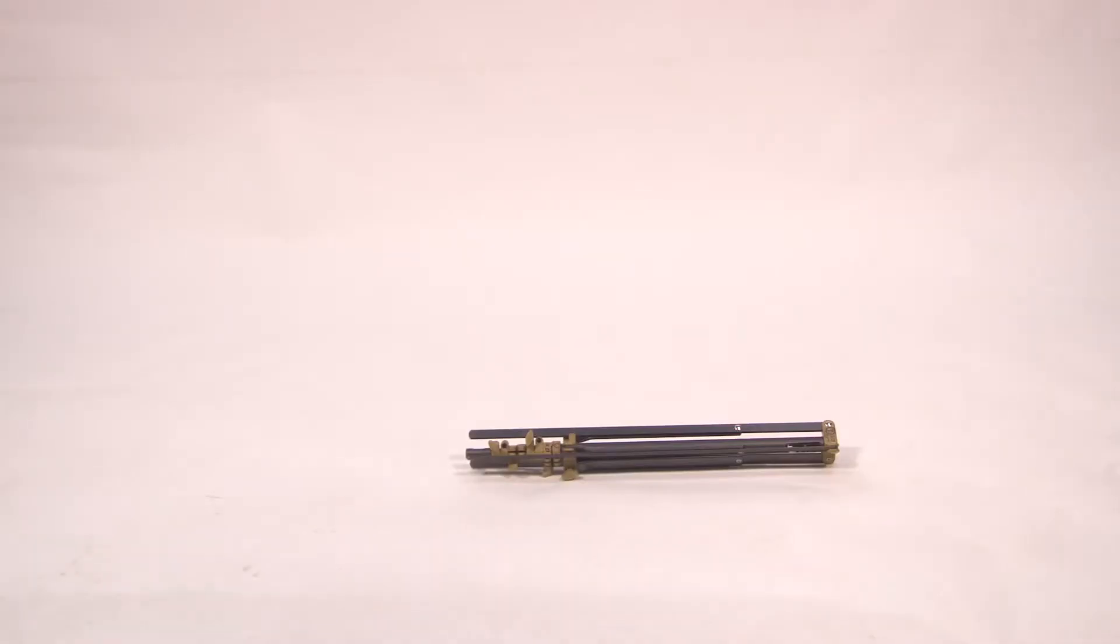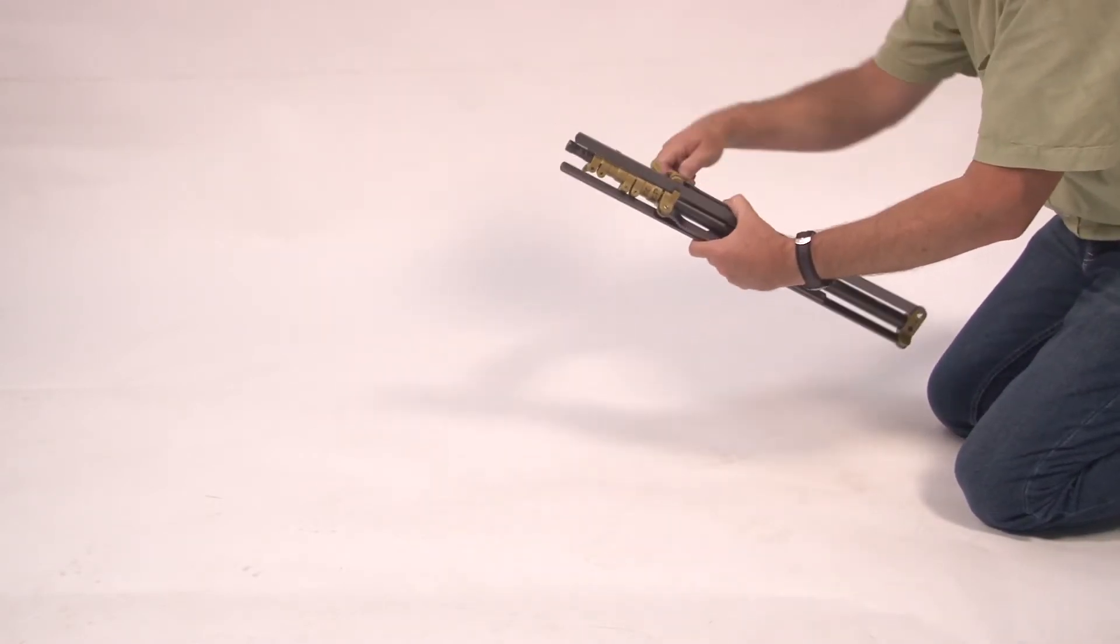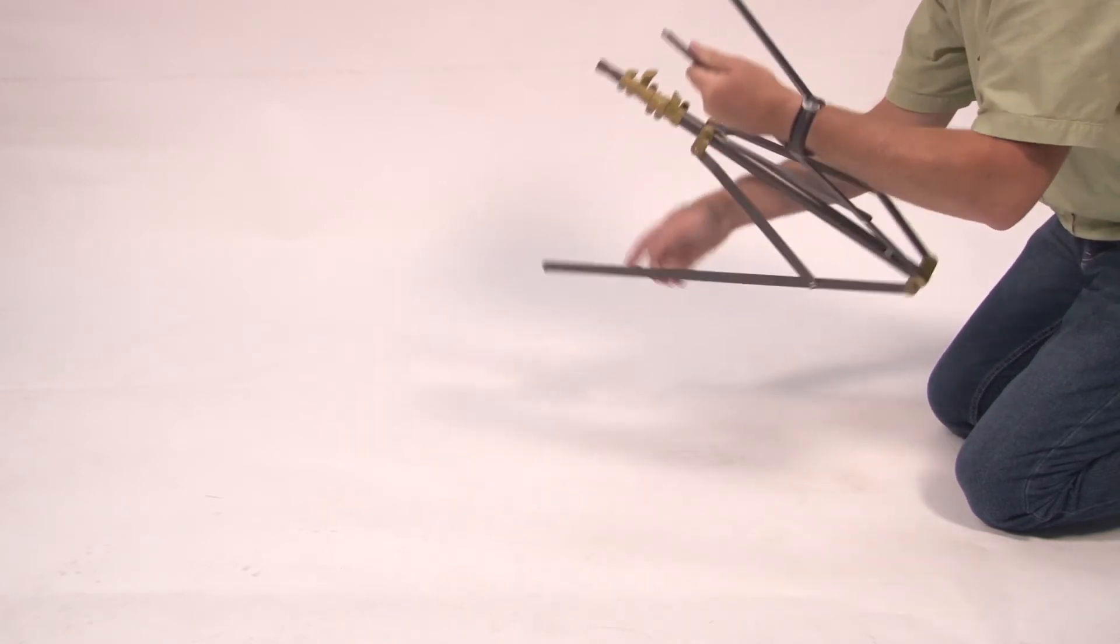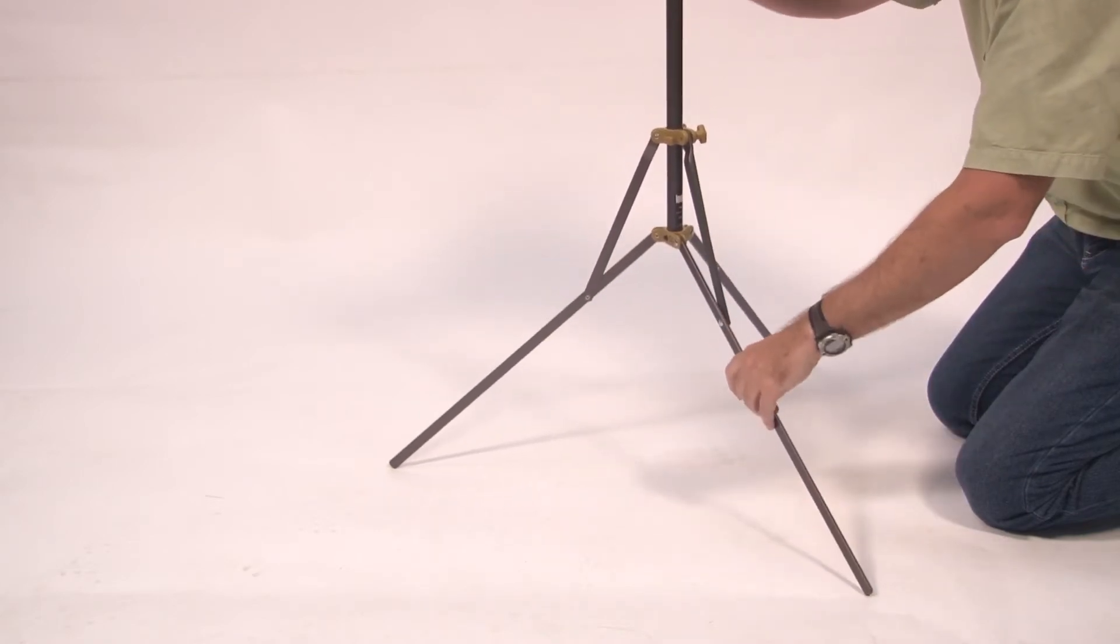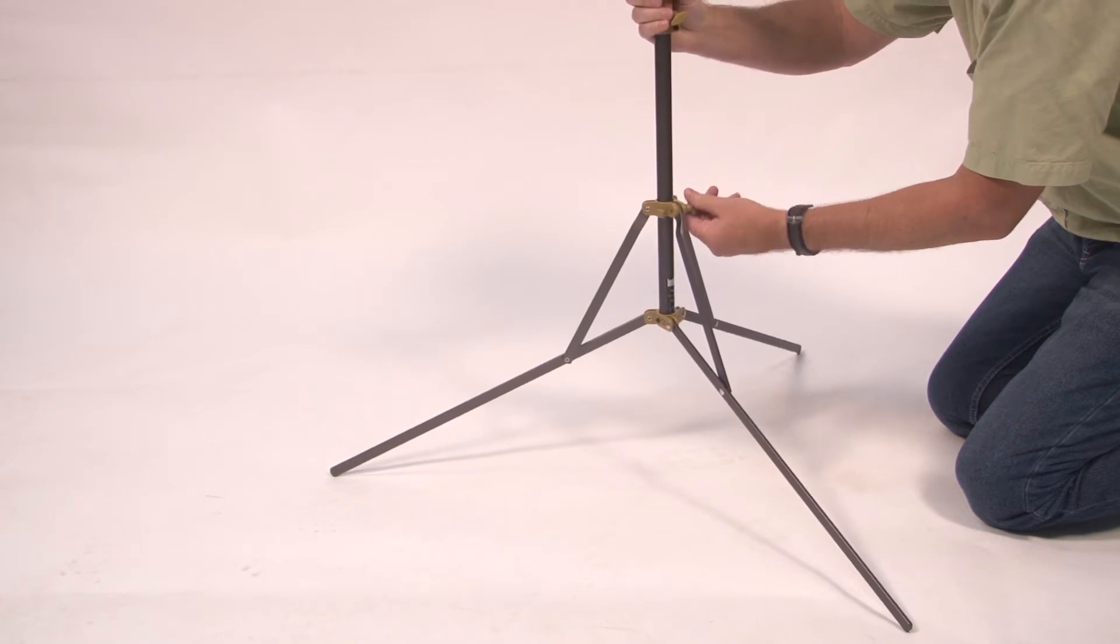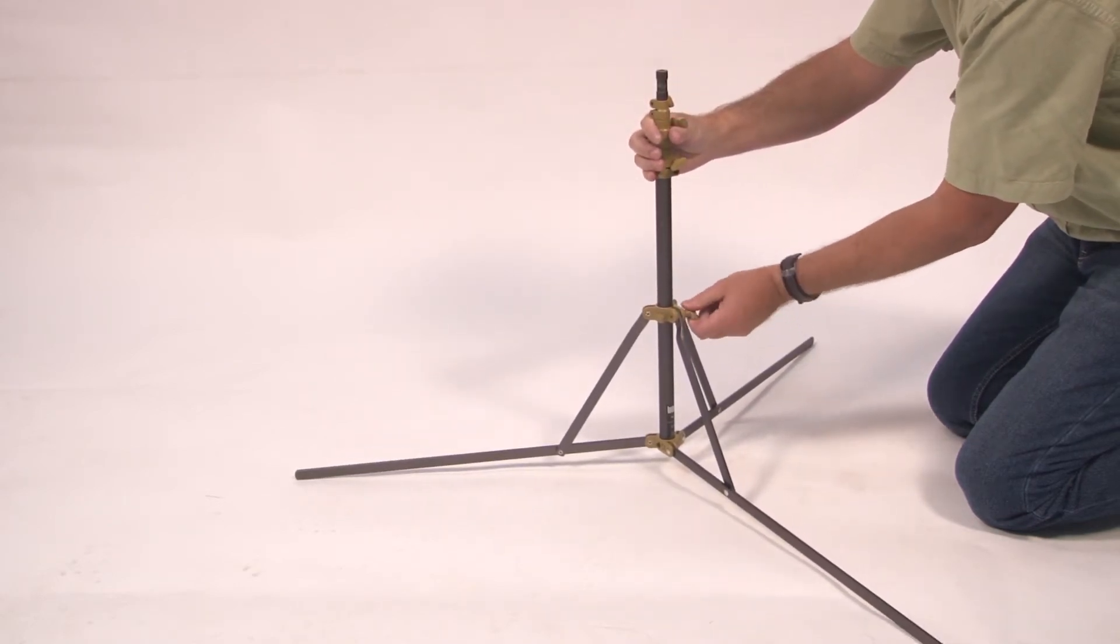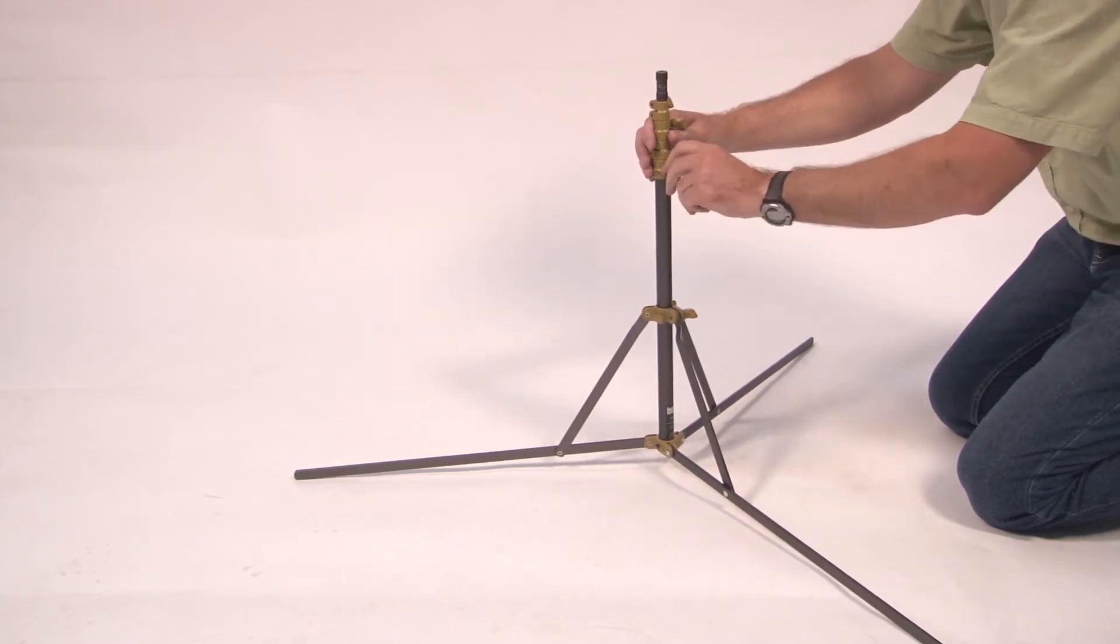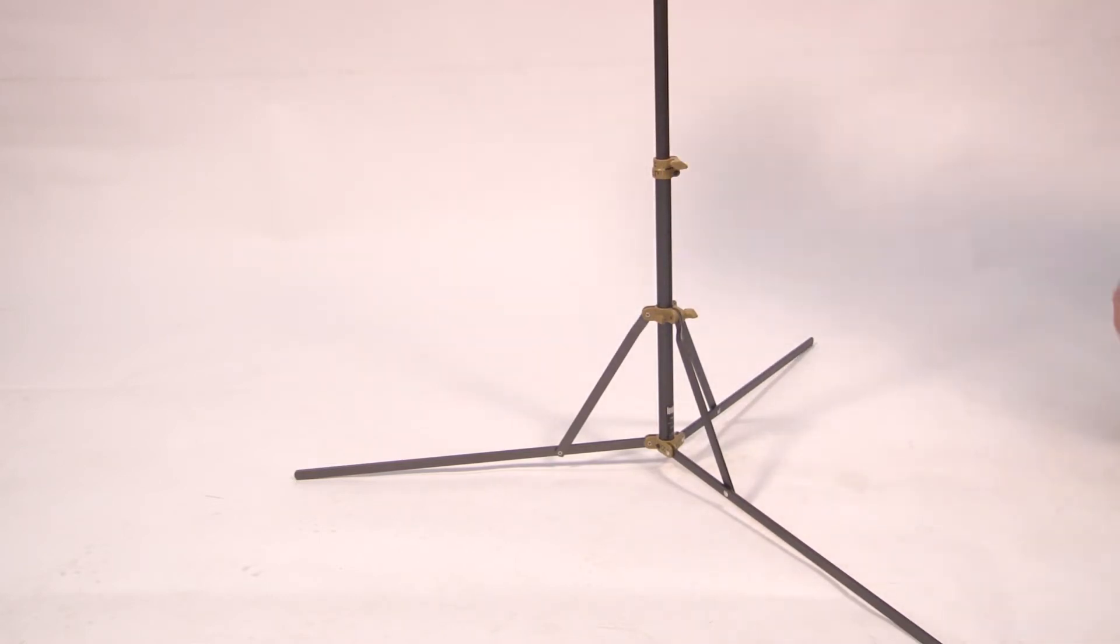To set up the light stands, loosen the thumb screw, flip the legs down, loosen the top thumb screw, allow the legs to spread as far as possible. You can then extend to the desired height.